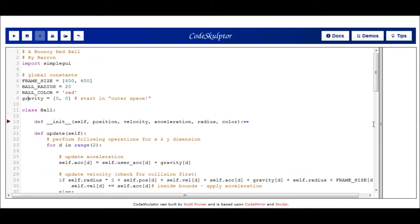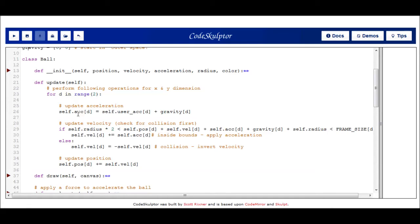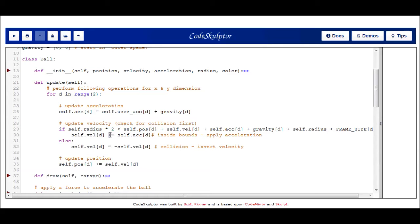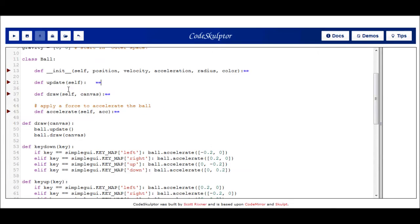Down under the update method where all the magic happens, you can see again I use a for loop to iterate over my x and y dimensions. Here I update the acceleration by adding the user-acceleration field with my gravity vector. And apply that to the total acceleration data field in this ball object. Next I update the velocity. And I do that by first performing this check to see if the ball is within the frame. If it is, then I just apply acceleration as usual. So I take that acceleration data field and I add it to the velocity data field. Otherwise I know the ball is hitting the edge. And so then I just invert the velocity by setting velocity equal to its negative. And then last, I update that position by taking the velocity and adding it to the position data field. Very similar to the apple.